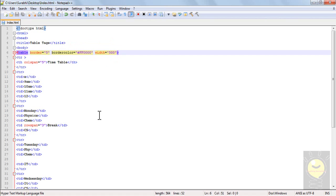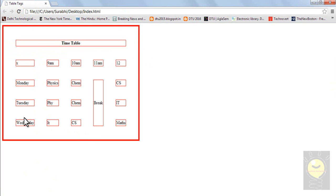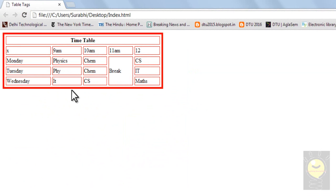I have two things called cellspacing as well as cellpadding. I'll show you both of them one by one. Let's go ahead and write cellspacing. I'll define the cellspacing as 50. I'll save it. Cellspacing is actually the distance between these cells and the border of the table — you can see that all the cells are spread out. The cellspacing defines the distance between the border and the cells, as well as the distance between every cell. Let's say I define the cellspacing as five, so they should come closer. Now you see all of them have come closer.